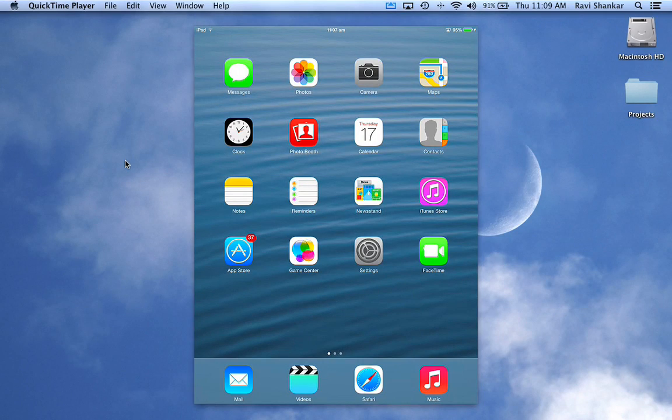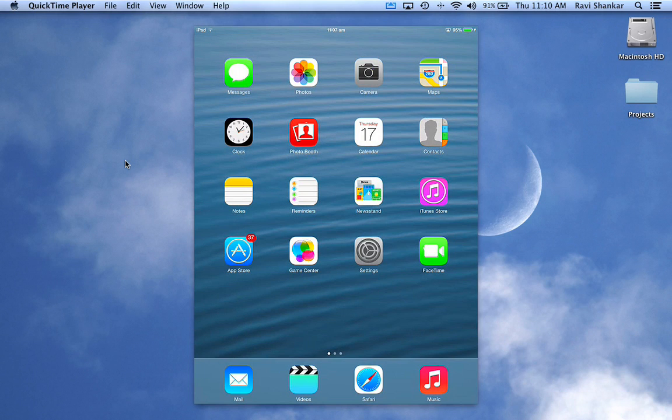Hi, welcome to Digital Answers iPad tutorials. In this tutorial we're going to see how to change the date, time, and time zone on iPad. My iPad, the one I'm using for this demo, is upgraded to iOS 7.